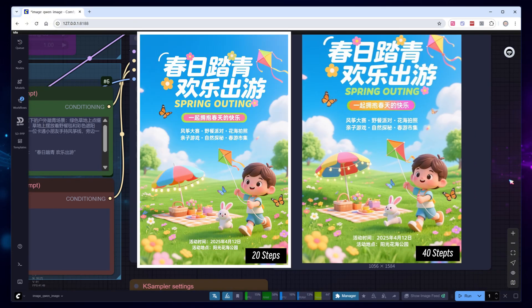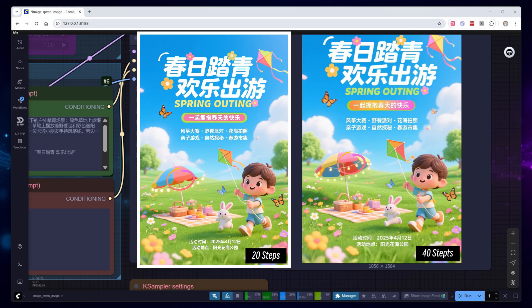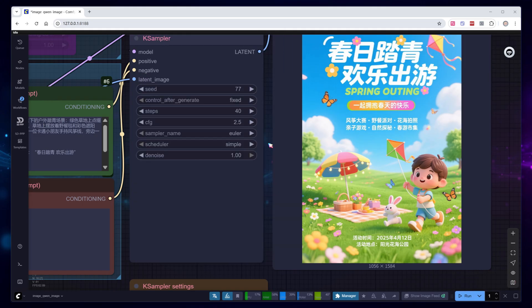Comparing two images, there are more details in the 40 step output, like the boy's pants, the rabbit's leg movement, and small light strings on the umbrella. Doubling the steps means doubling the time, do you think it's worth it?